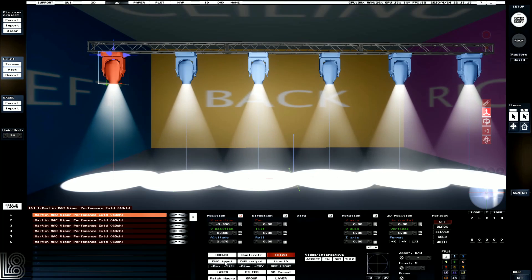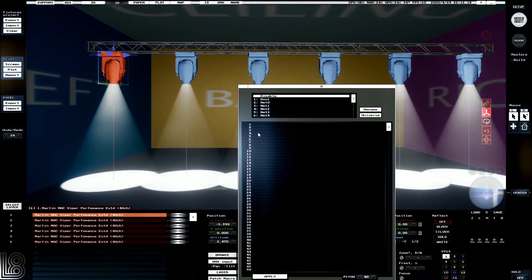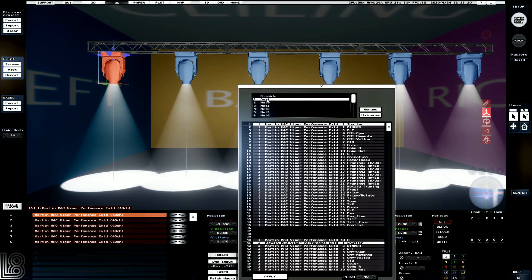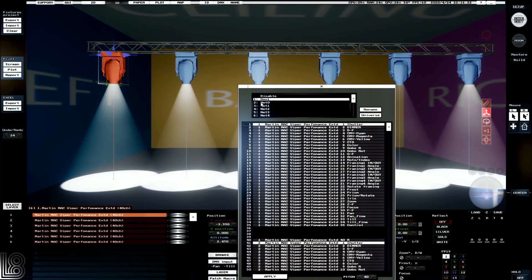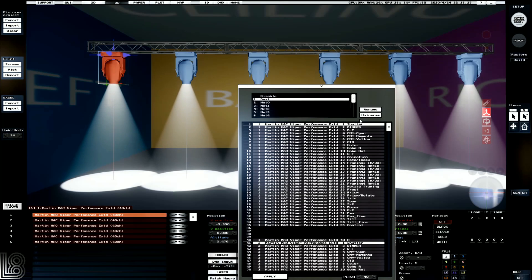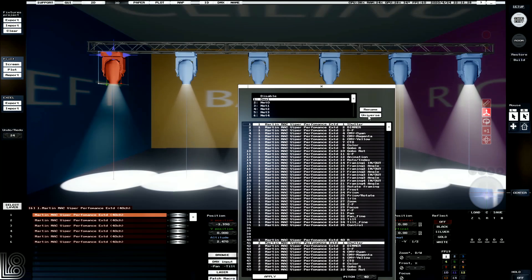Now we're going to address these fixtures. So we're going to go into DMX input. We're going to select our first universe, and we can see that it's currently set to use DMX1, which would be a physical DMX in. Since we don't have any L8 hardware...